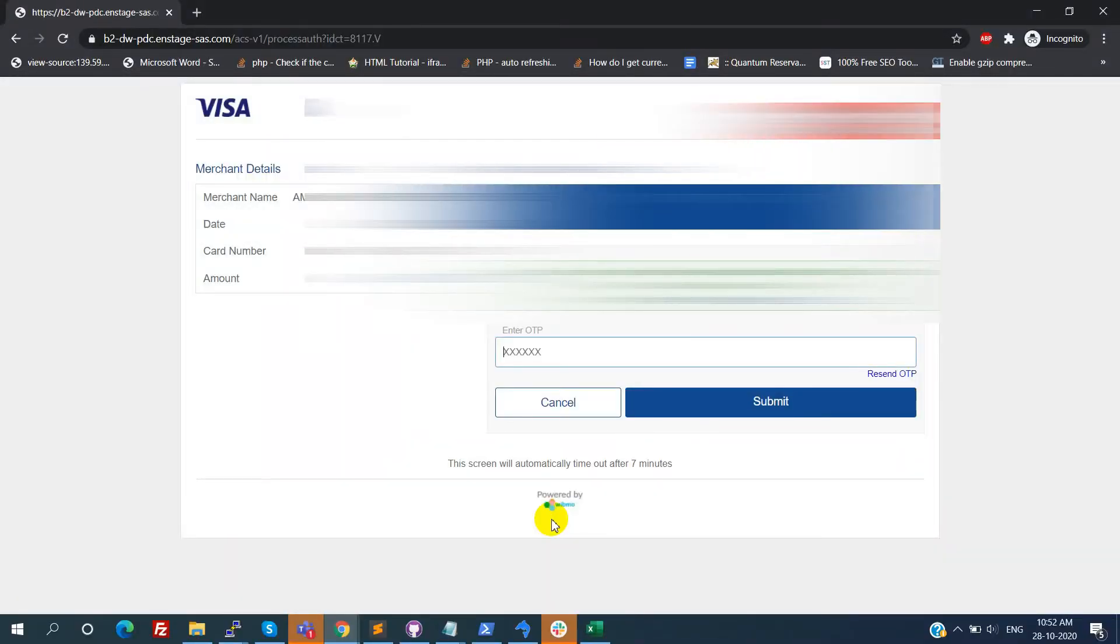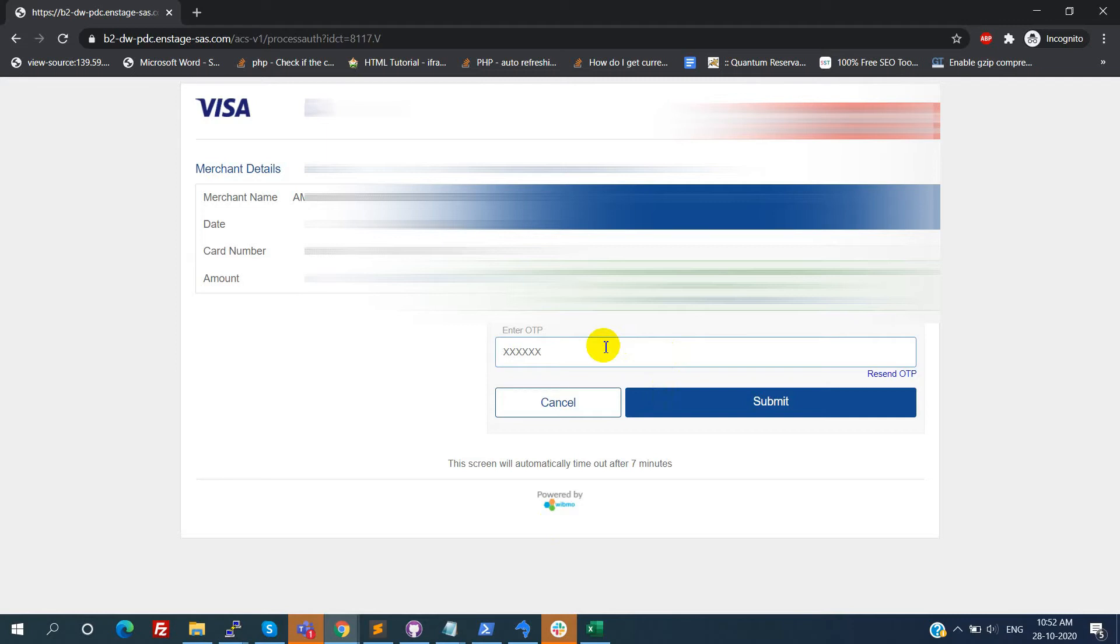This is for just confirmation of the account. Once the account is confirmed, your amount will be credited back to your account.